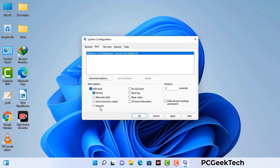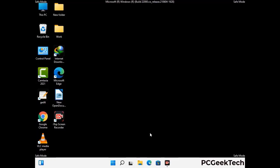Check the network option, then click on the Apply button, and finally press the OK button. Your system will now restart in safe mode within a couple of minutes.